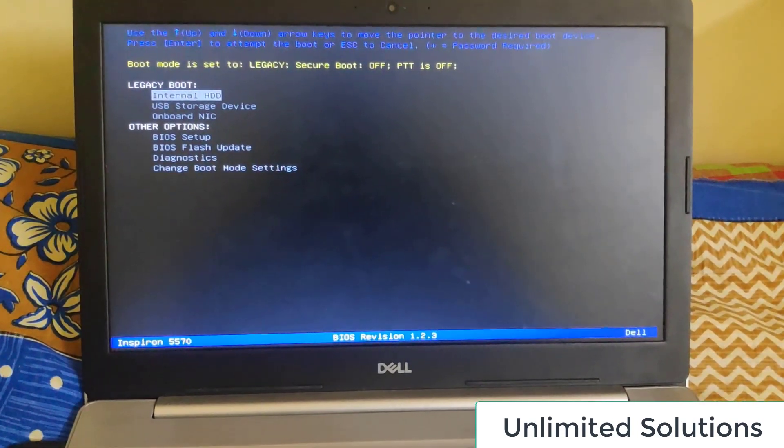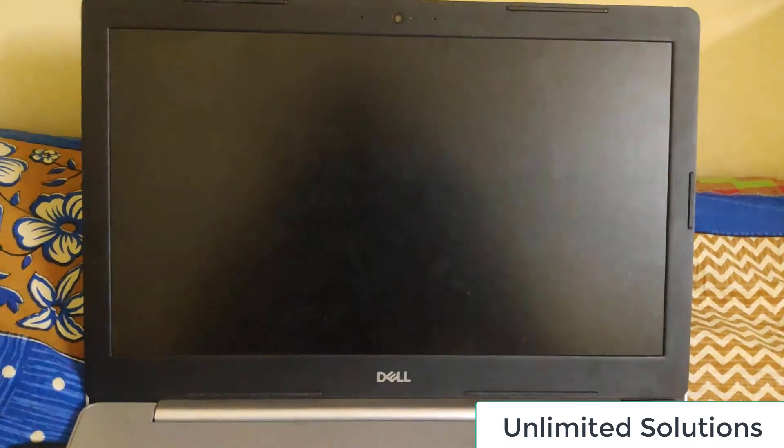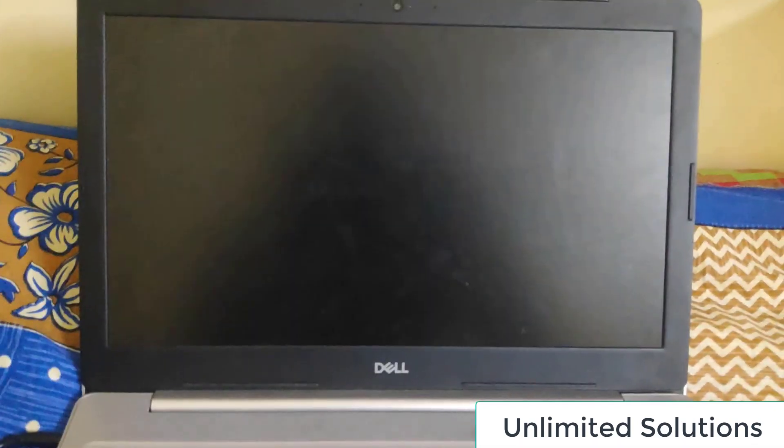So now when my computer restarts it would not be giving me that particular option.